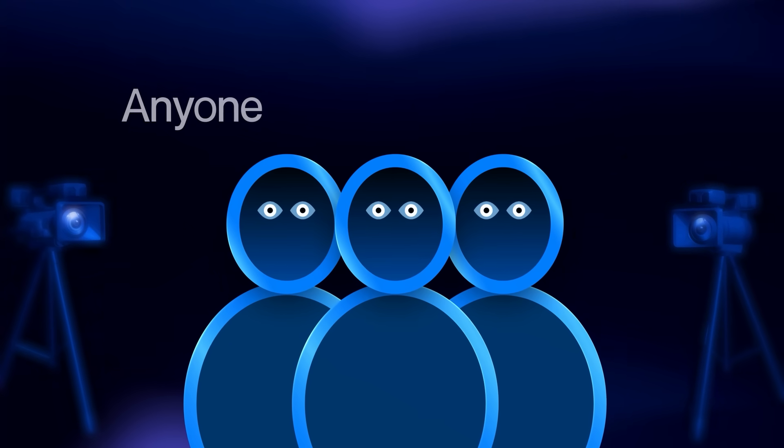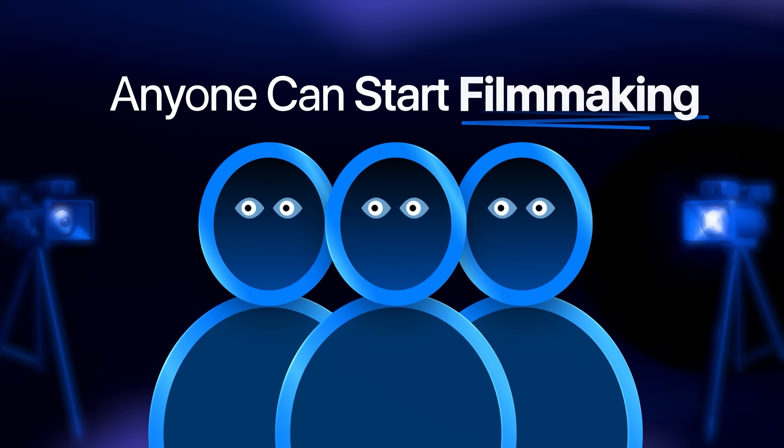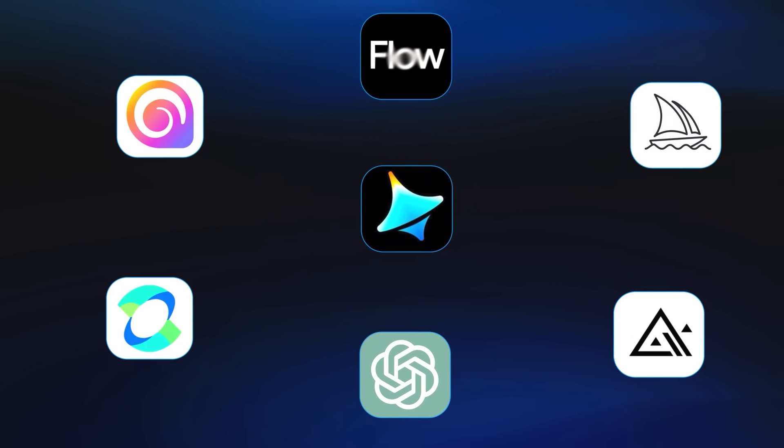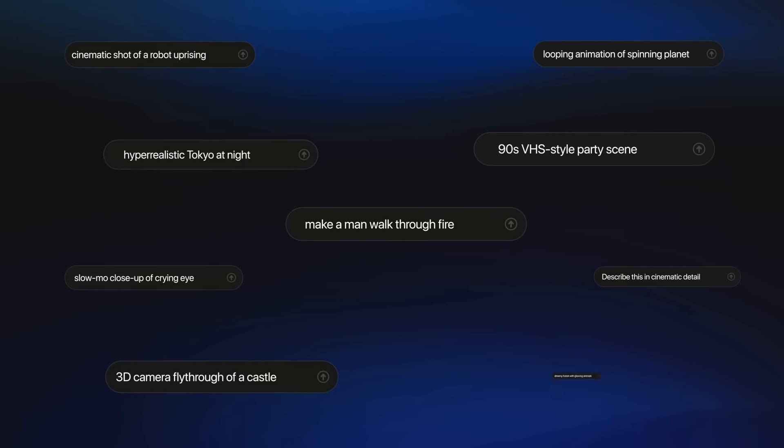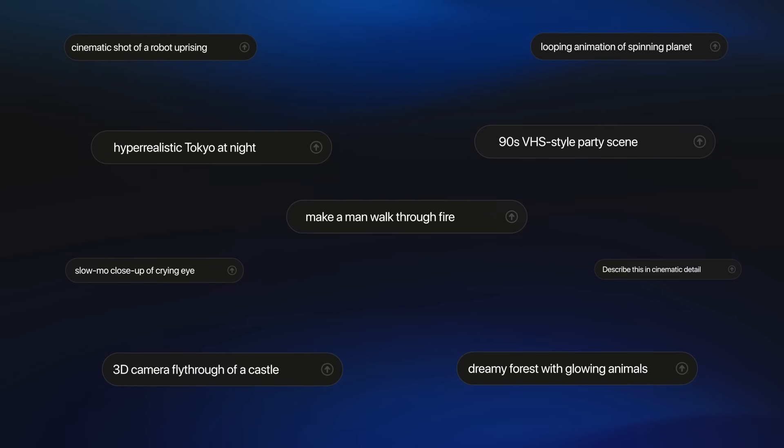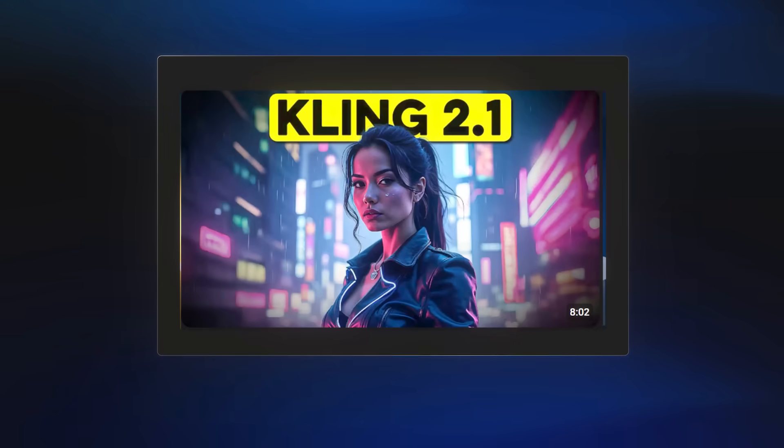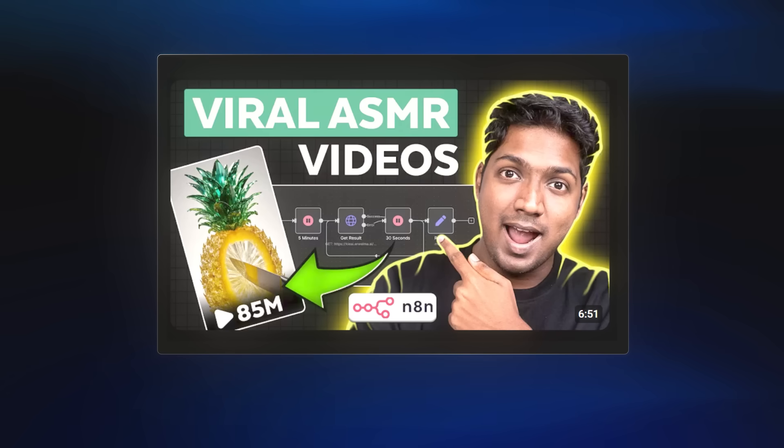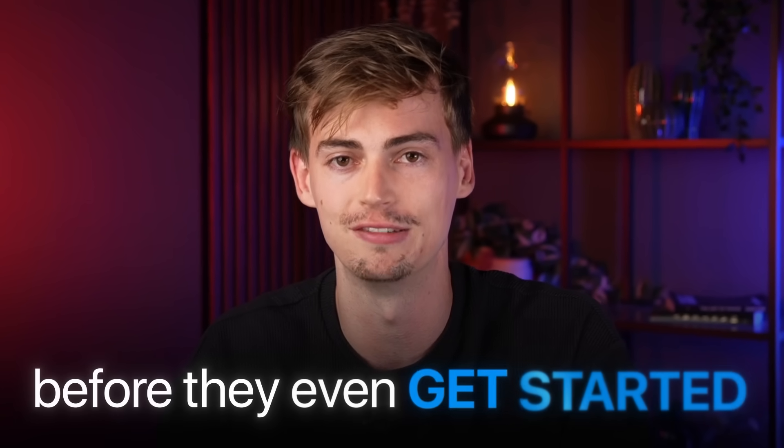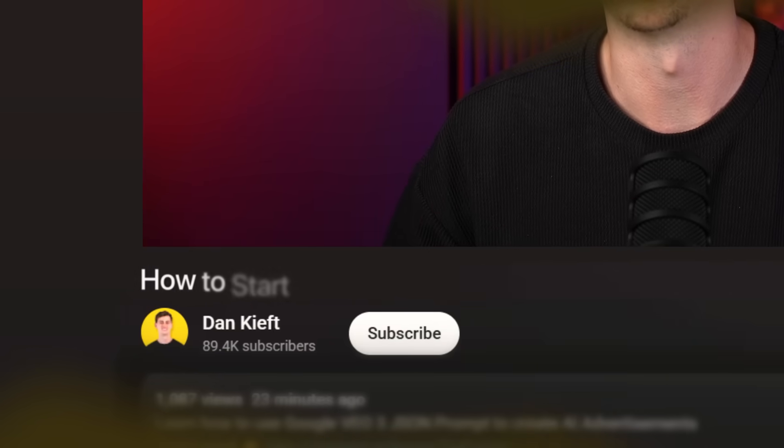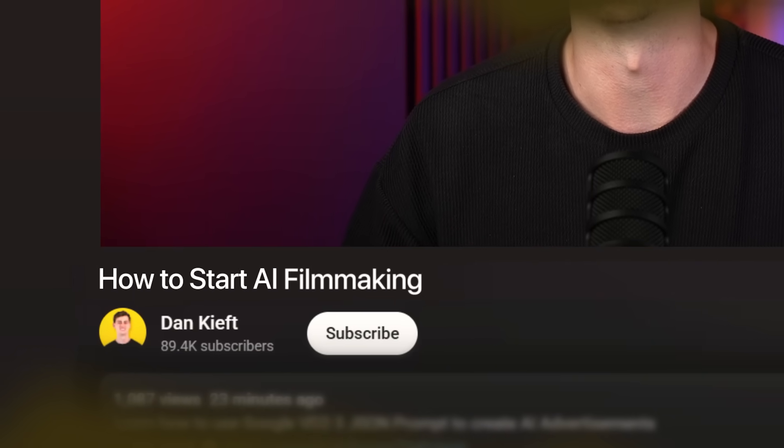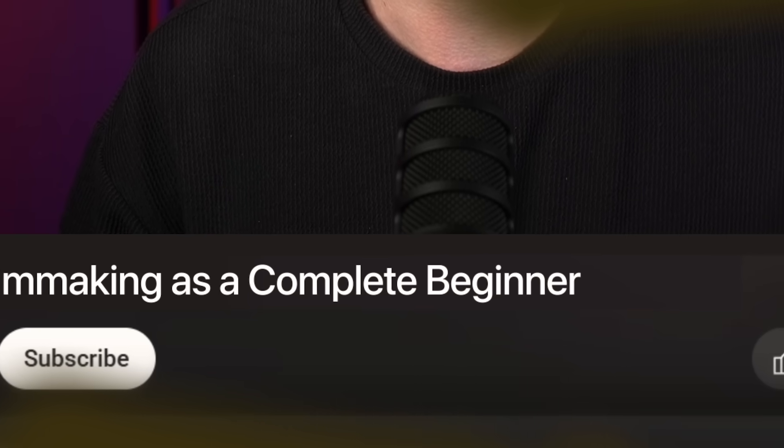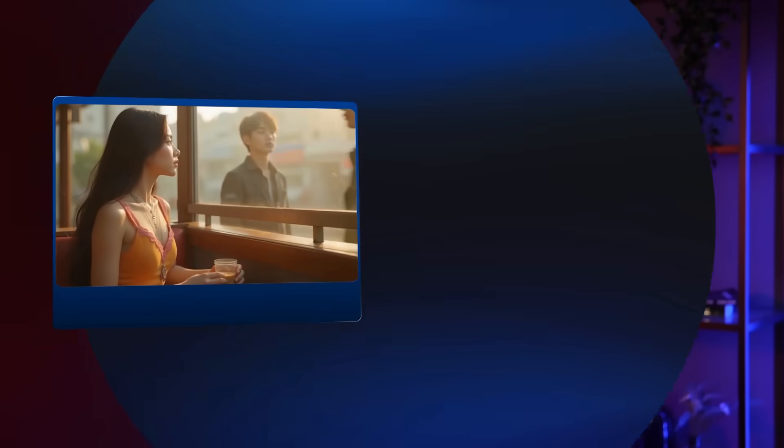Because of AI, anyone can now get started with filmmaking. But with so many tools available, endless different prompting techniques, and an overflow of information online, most people quit before they even get started. Fortunately, it doesn't have to be this way. Because in this video, I will teach you exactly what you need to know to get started with AI filmmaking as a complete beginner. And to show you what's possible, I made this short movie trailer.